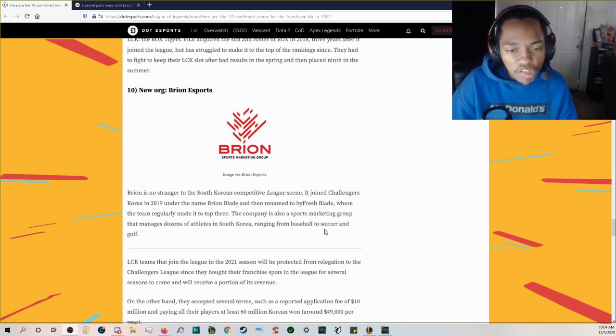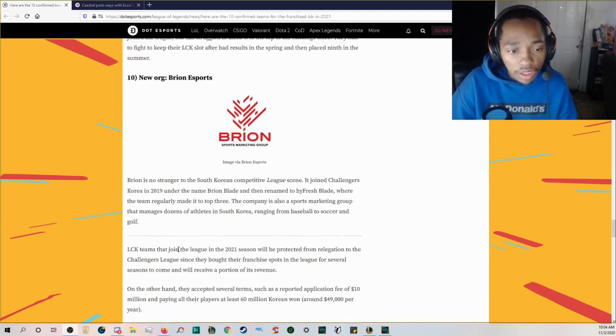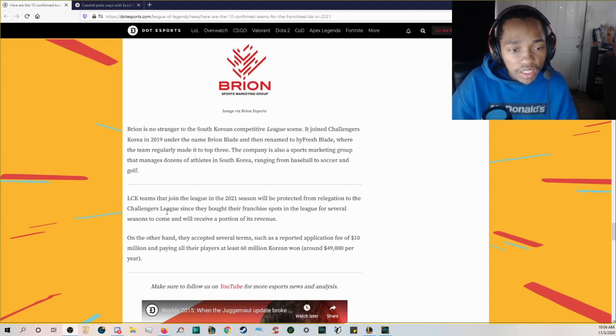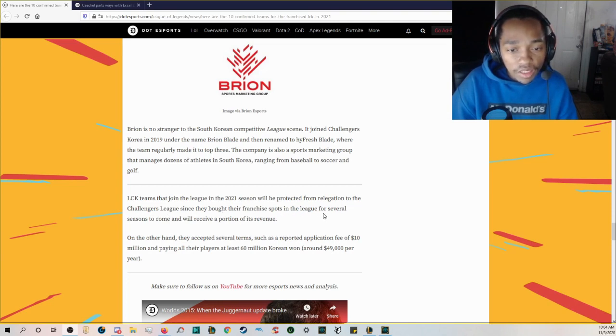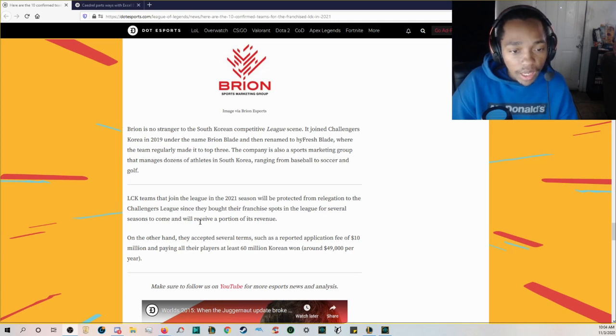The company is also a sports marketing group that manages dozens of athletes in South Korea ranging from baseball to soccer and golf. LCK teams that joined the league in the 2021 season will be protected from relegation to the Challengers League.